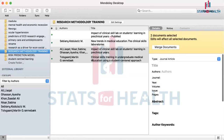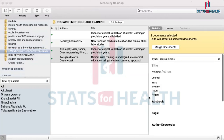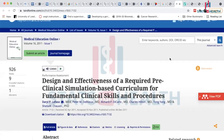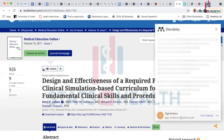Another way to arrange references in folders is directly from your web importer when you're importing the reference into Mendeley. You indicate the folder directly where you want that reference to be inserted, so it won't insert it generically — it will insert it directly into the folder you specify. So I've searched out an article and I want to insert it into Mendeley directly into a specific folder.